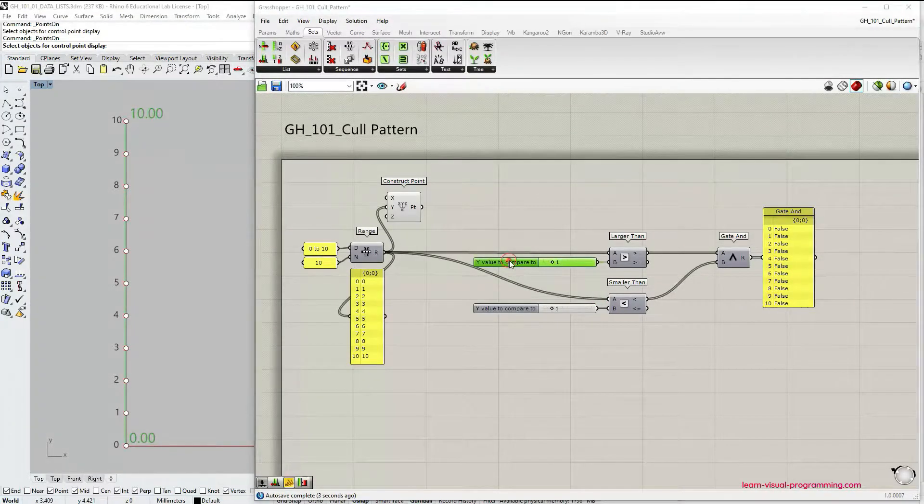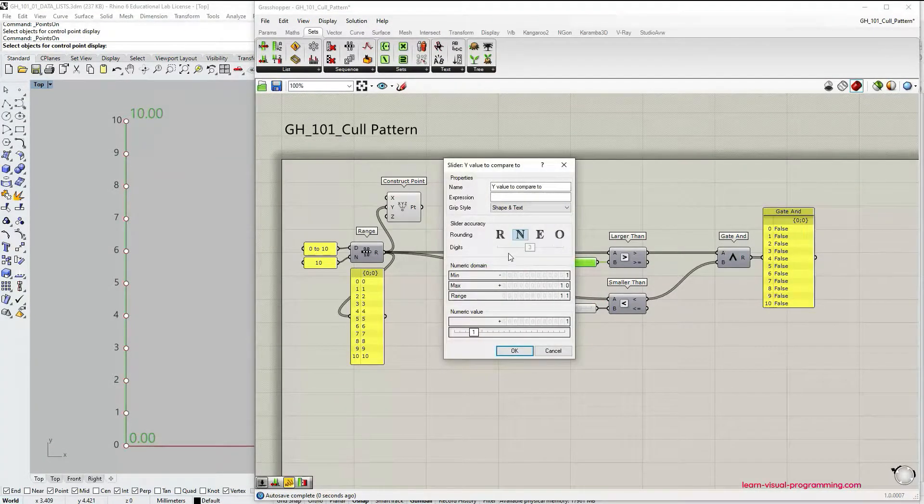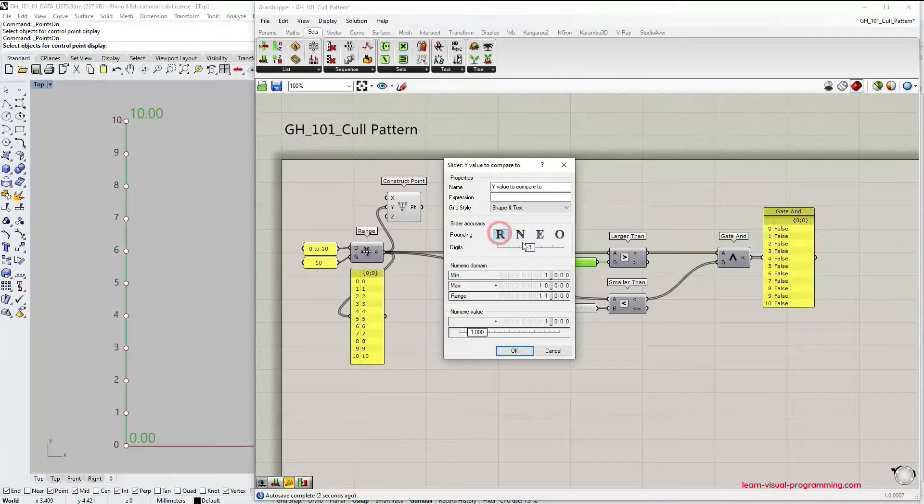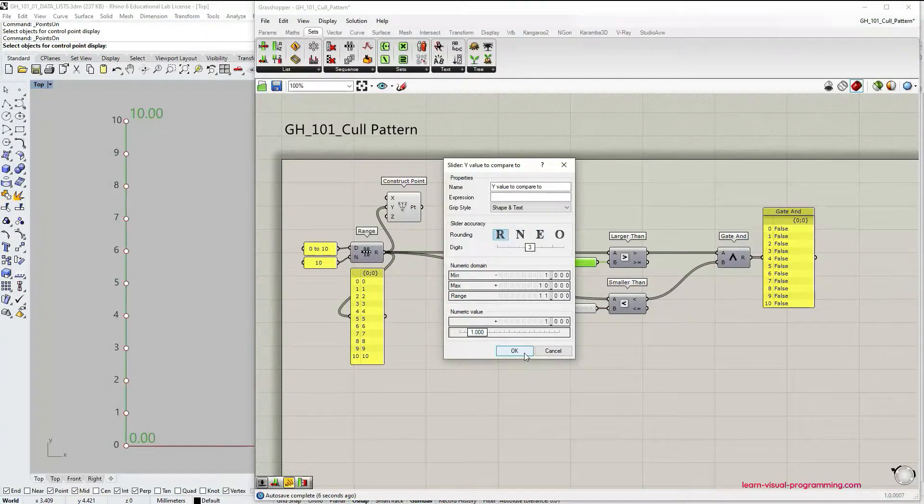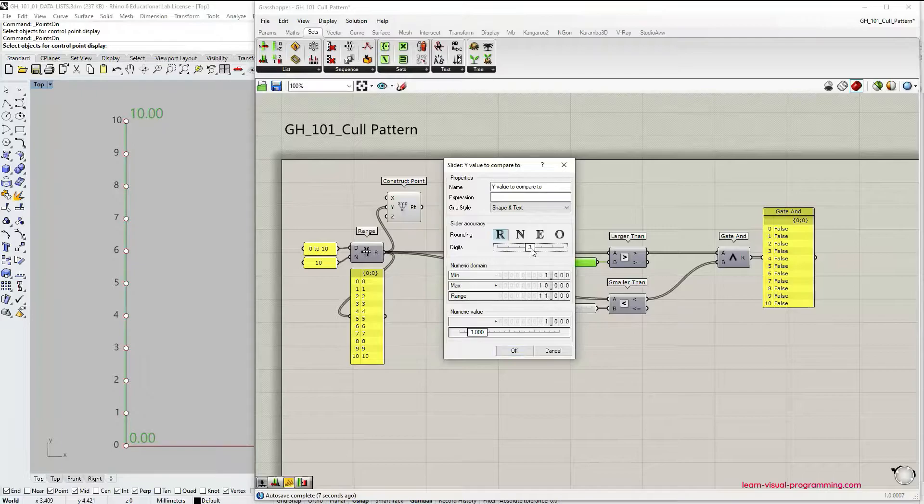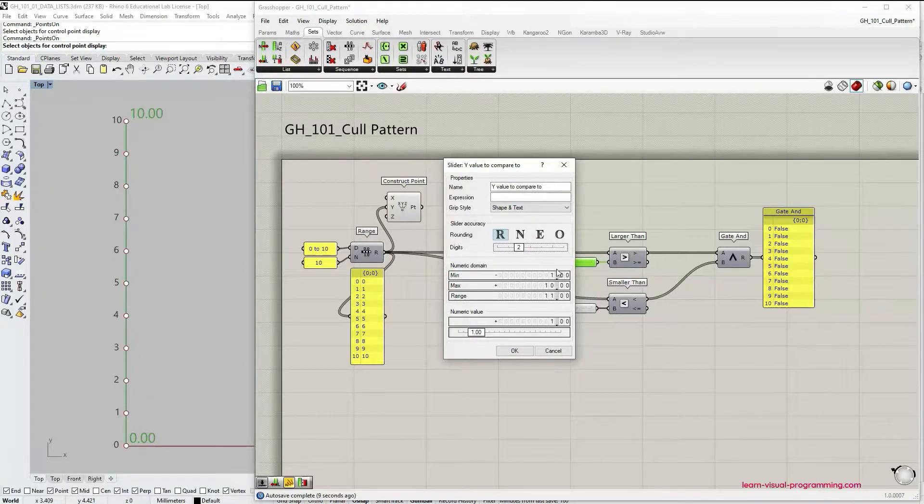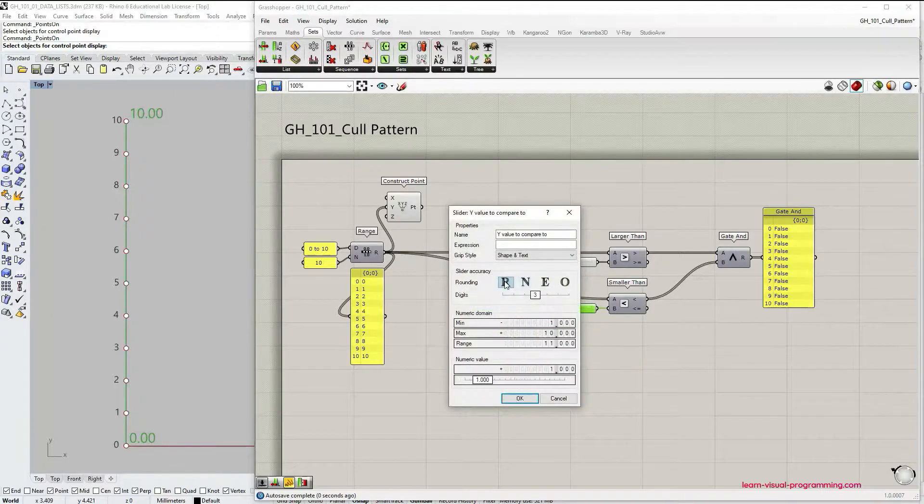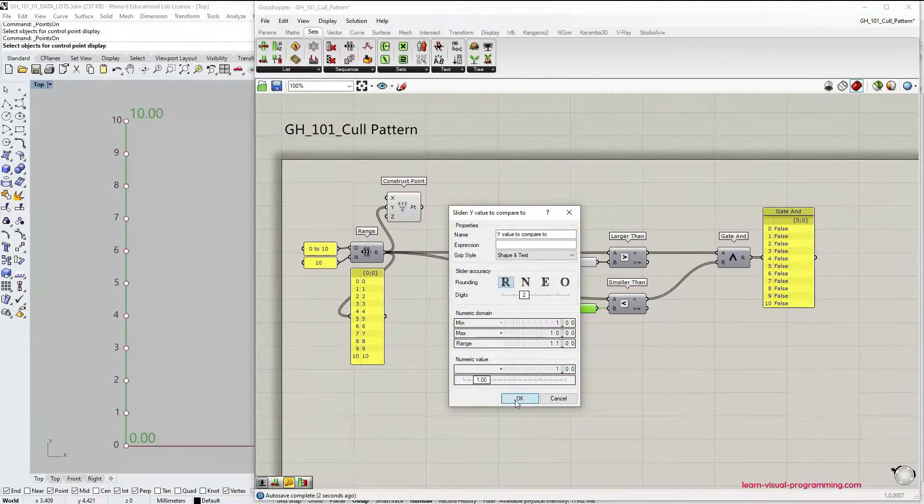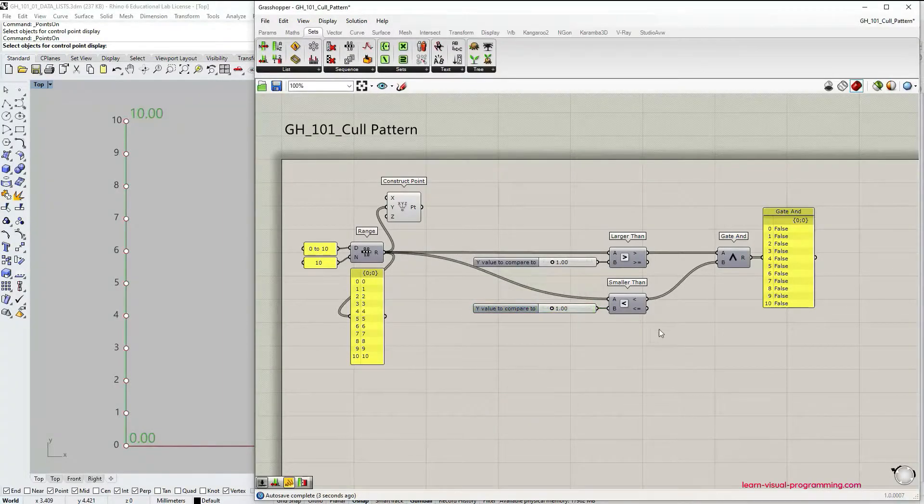Let's double click on the name of the slider and change some parameters. Let's change integer values to floating numbers with two decimals. Click OK and we're going to have to do the same for this one because I forgot to do it before copying.